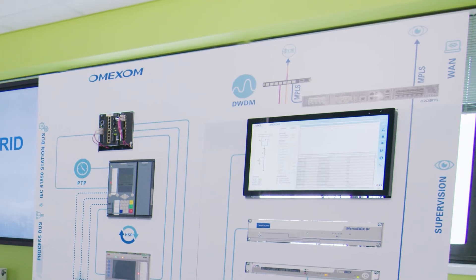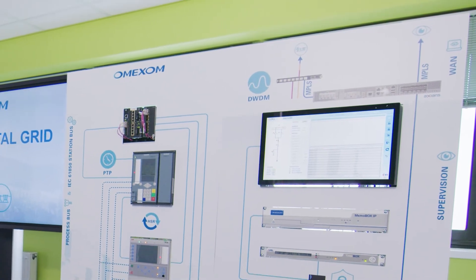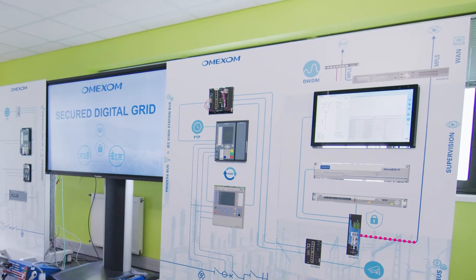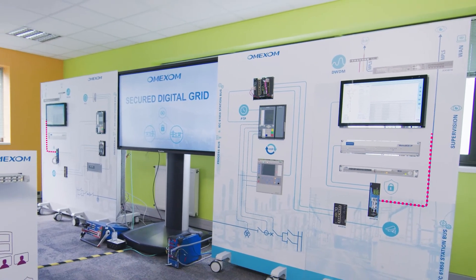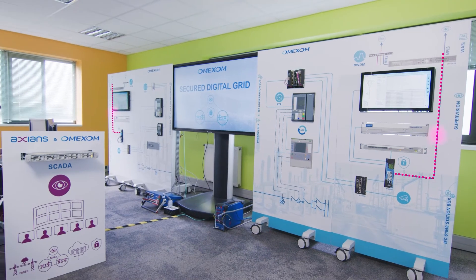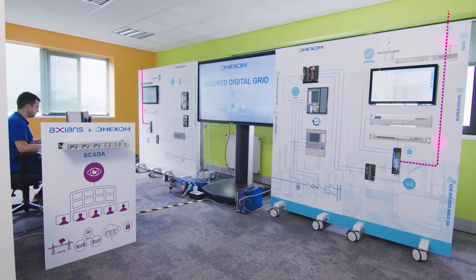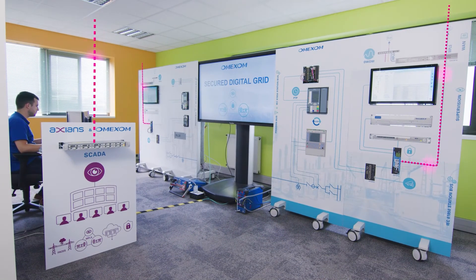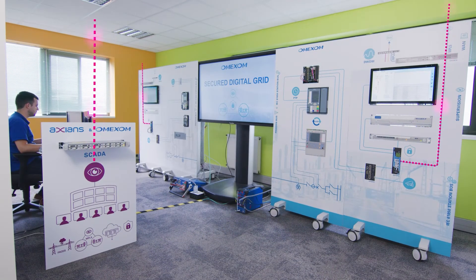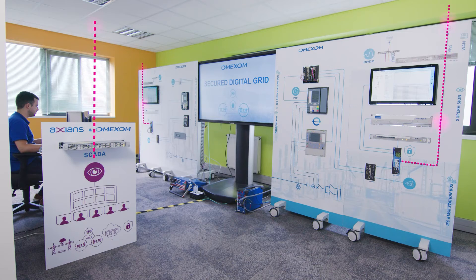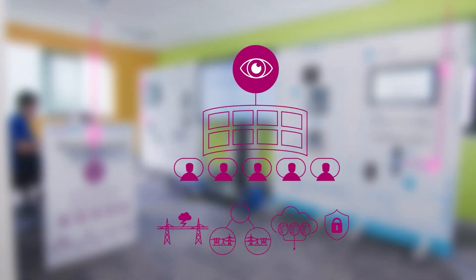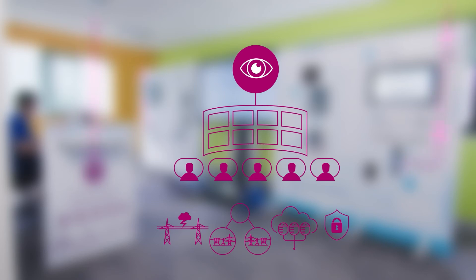To connect the substations and the control center, a next-generation utility network has been implemented. It relies on IP MPLS protocol to ensure continuity for critical applications, such as SCADA and teleprotection, or legacy services, while extending the support for standard applications.